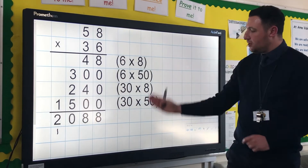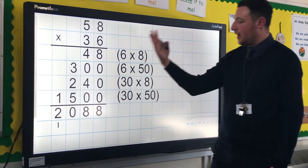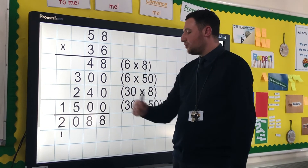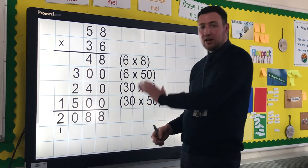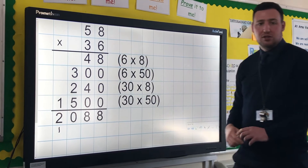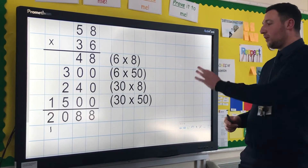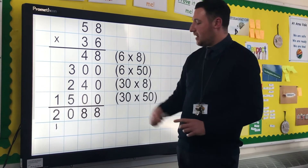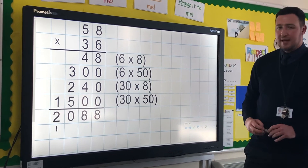Then we add up how many units we've got, how many tens we've got, how many hundreds we've got, how many thousands we've got — and that links back to the column addition work that children will have already done before we get onto this method. And we can see the answer is 2,088.